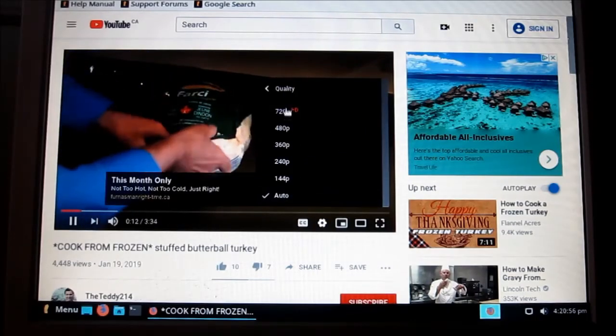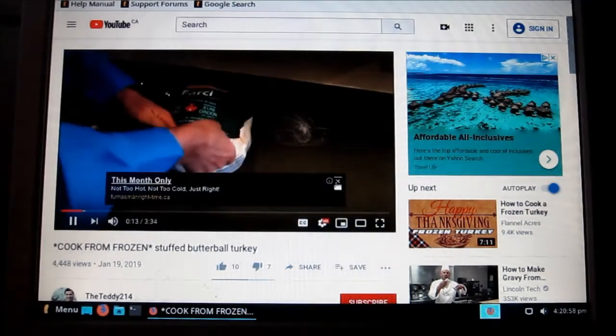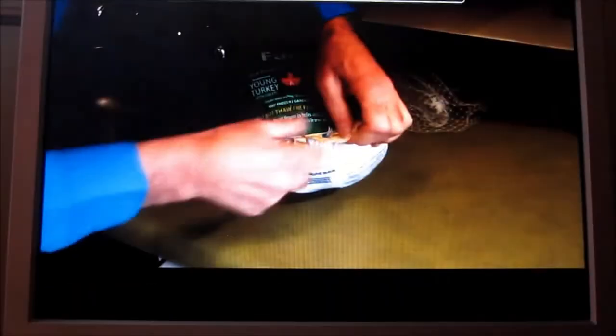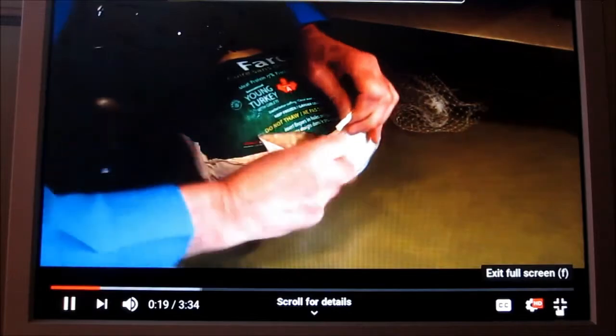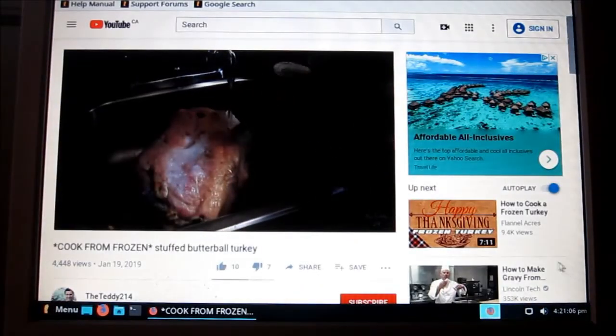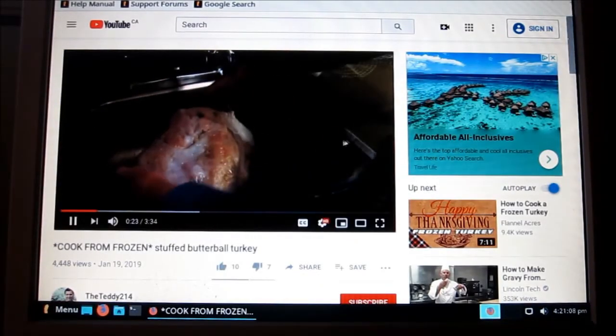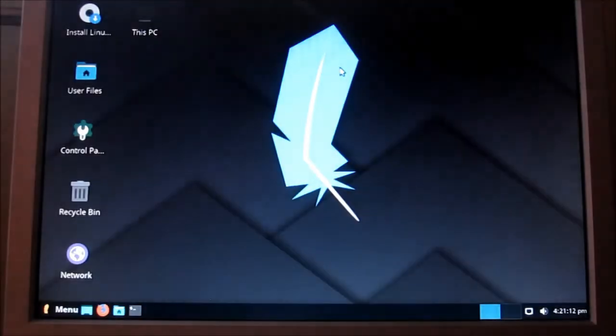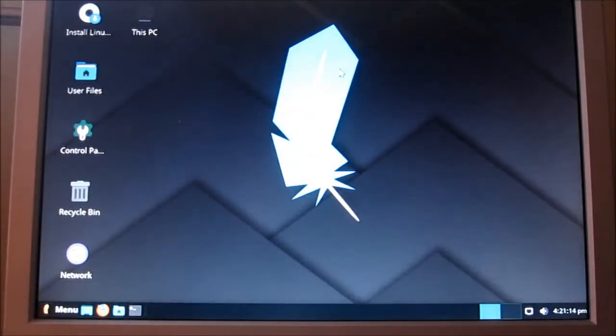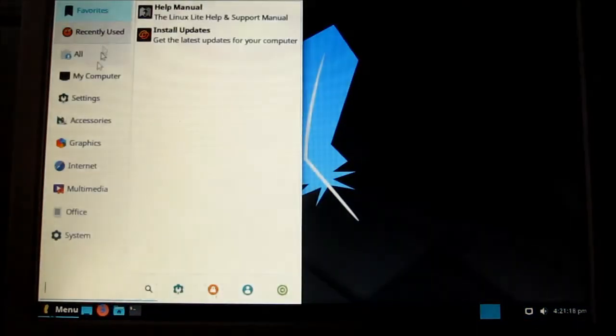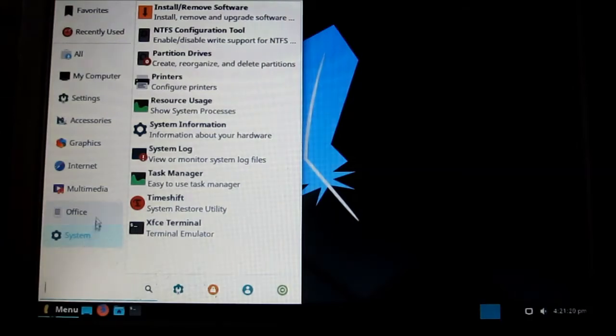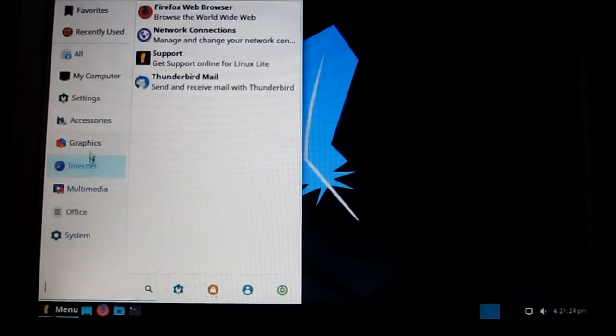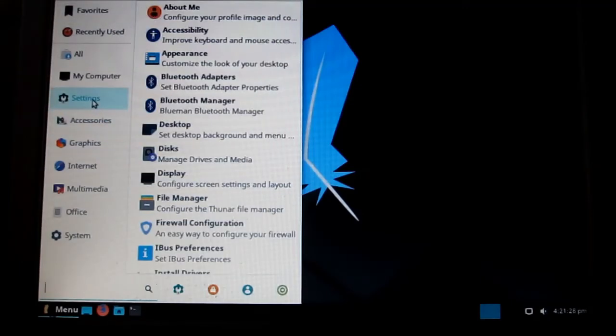I'm going to change it to 720, go full screen. I'm only unthawing this little package here. Because if I start unthawing, if I... See, that's working really good off the USB. And there's quite a bit of stuff in here to learn. Accessories, settings.